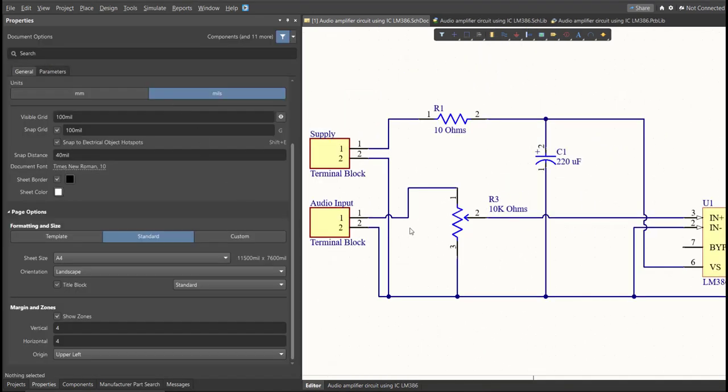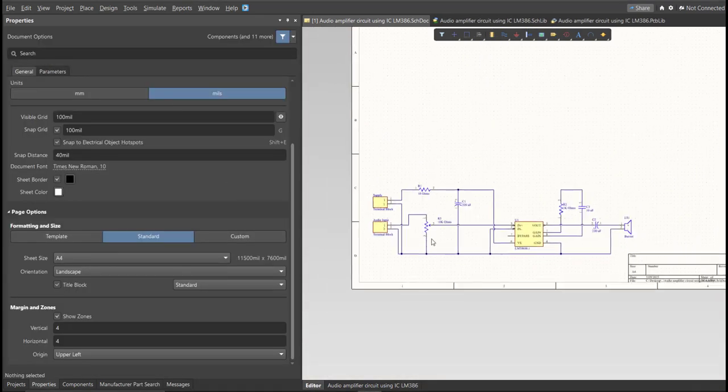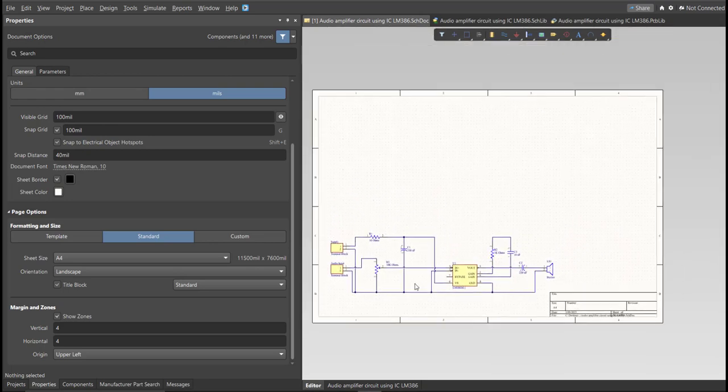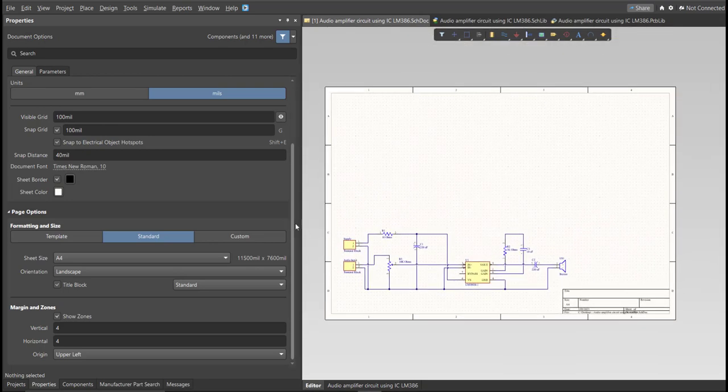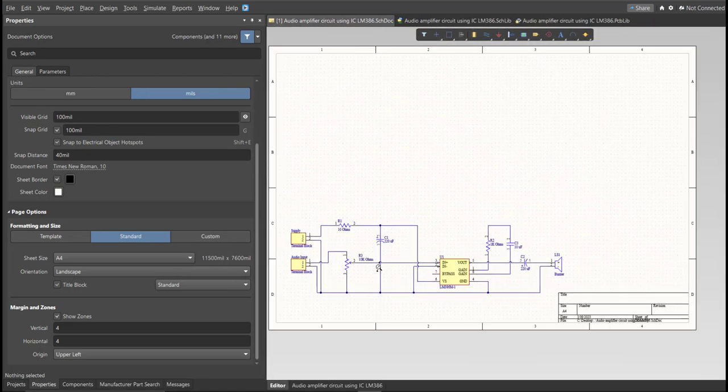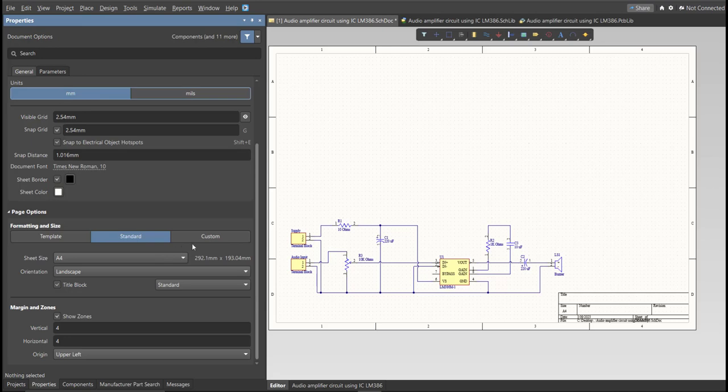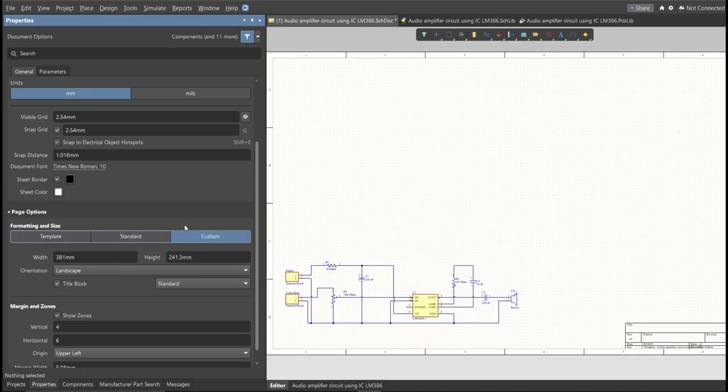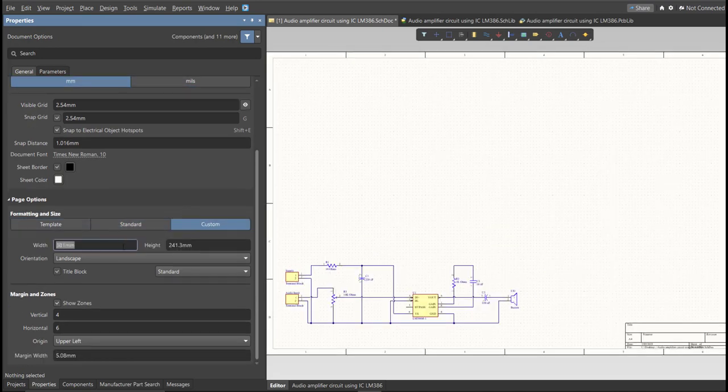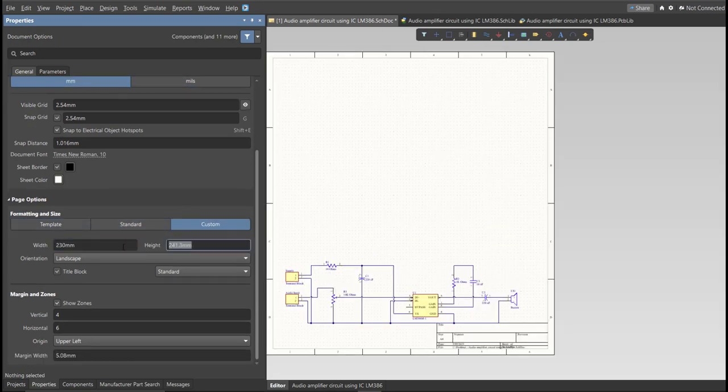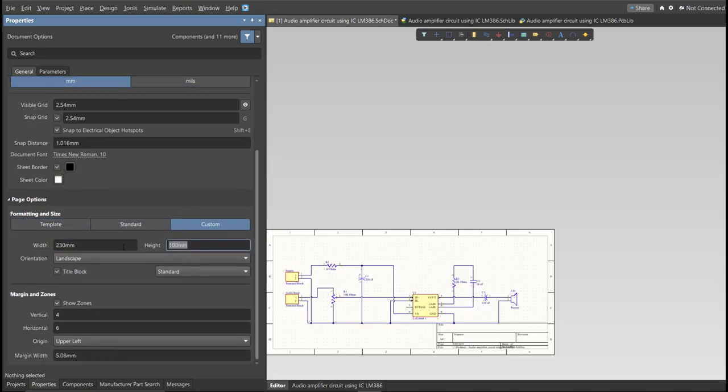Now as you can see, we have a small circuit and a huge schematic sheet. Now we're going to edit the size of our schematic sheet. Just go to Properties Panel, change the units to MM, and click on Custom. Now this is where you can set the width and the height of the schematic sheet.